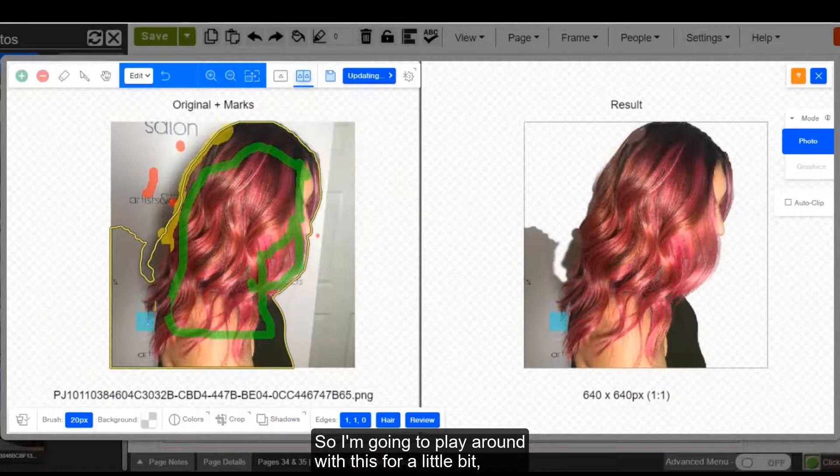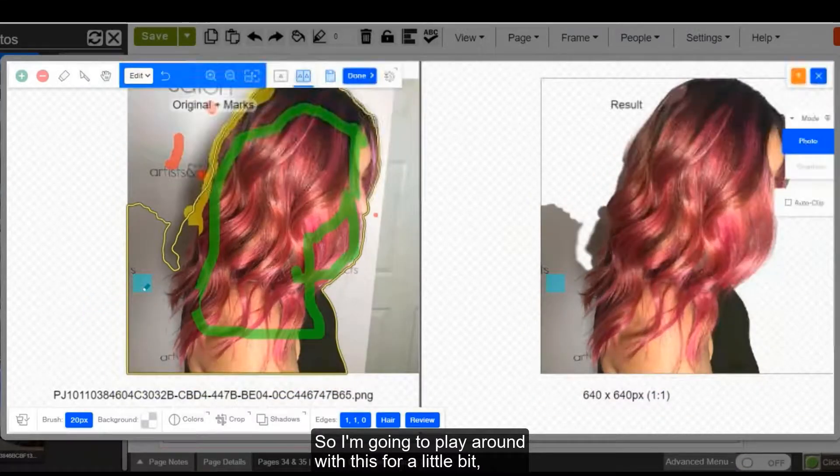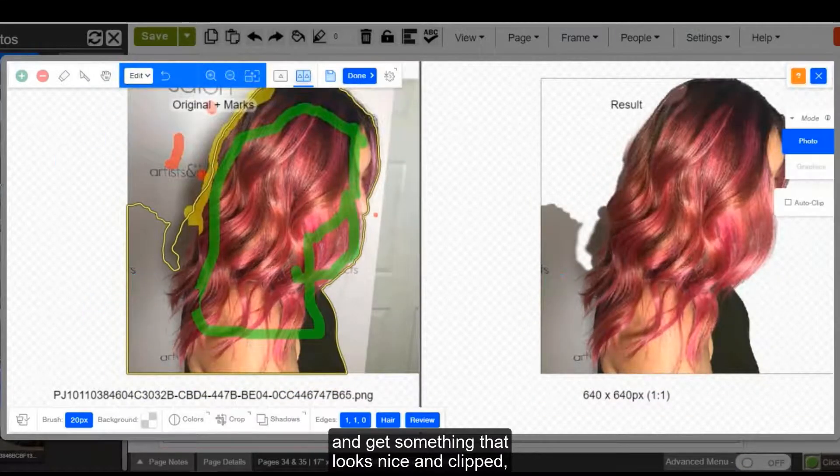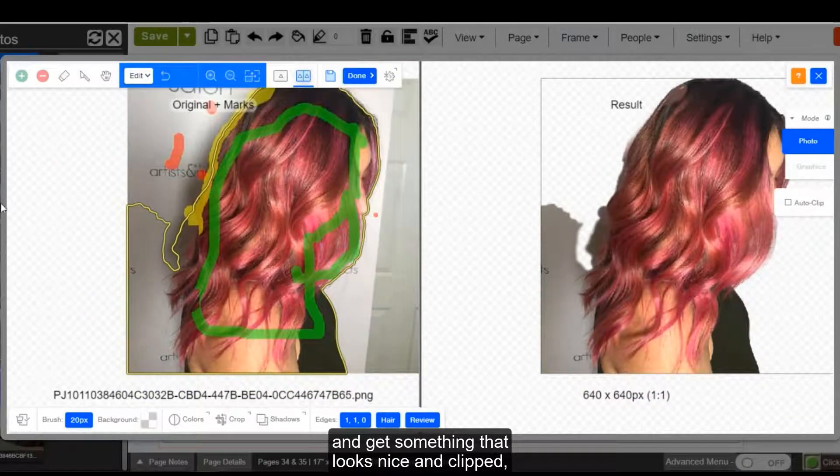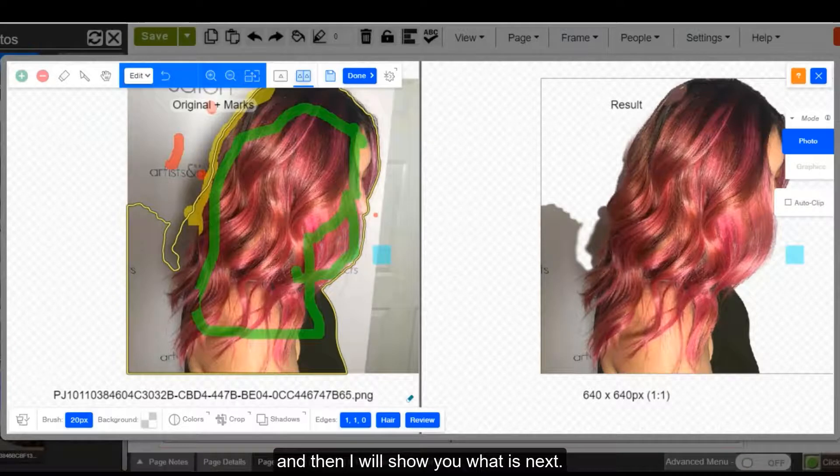So I'm going to play around with this for a little bit and get something that looks nice and clipped. And then I will show you what is next.